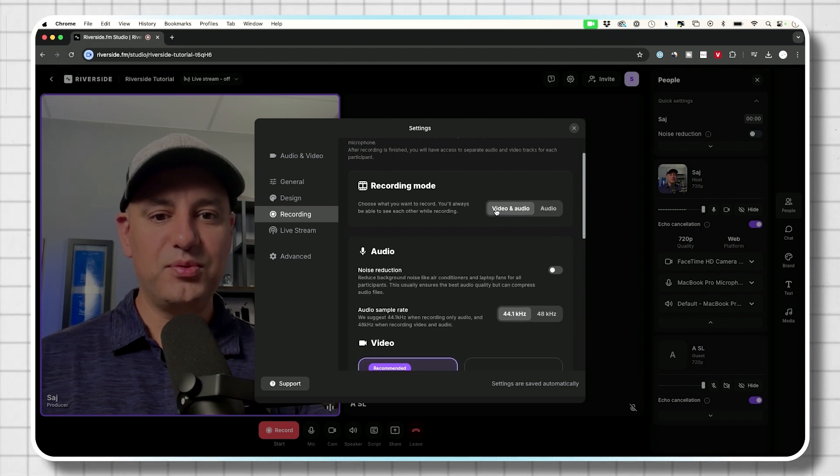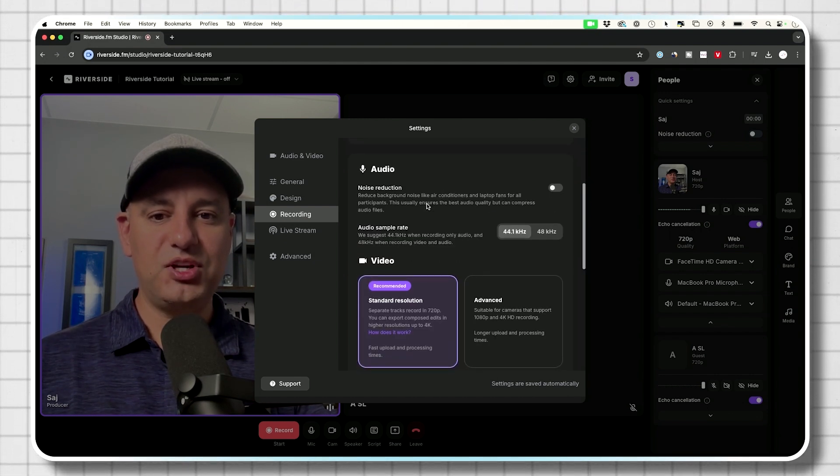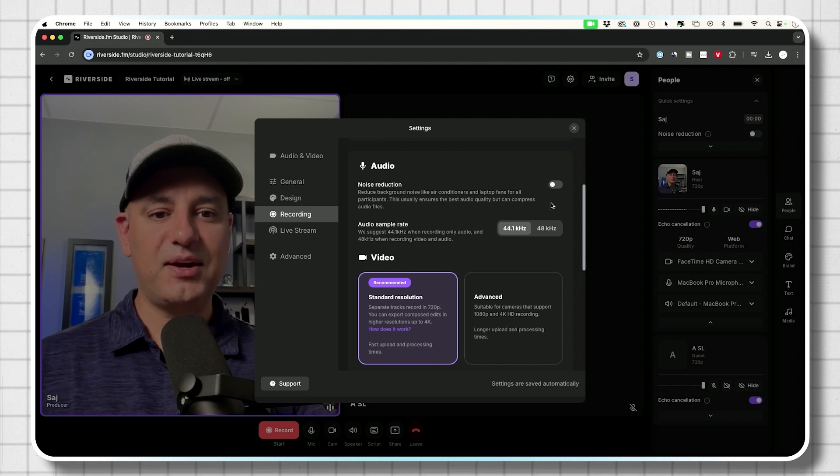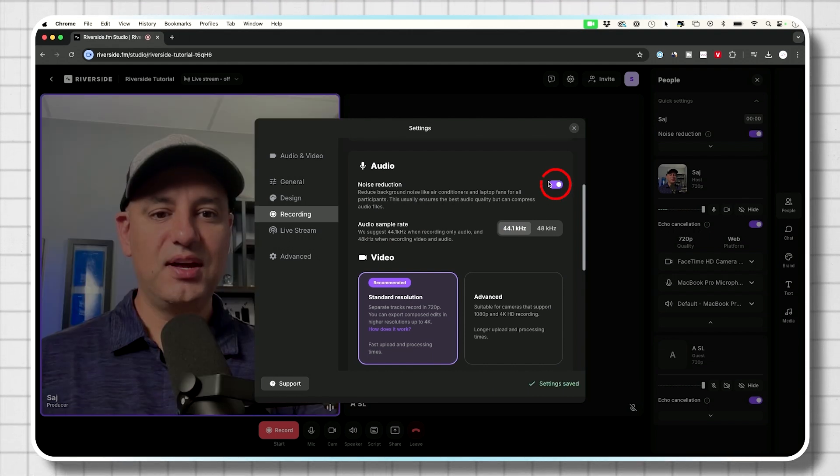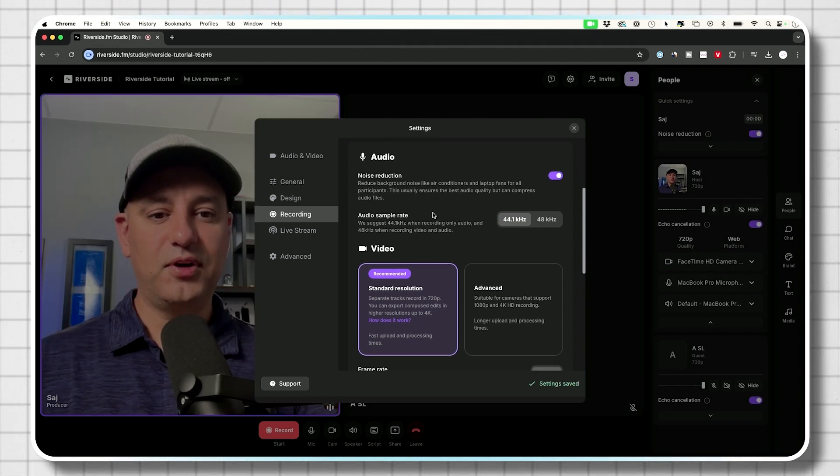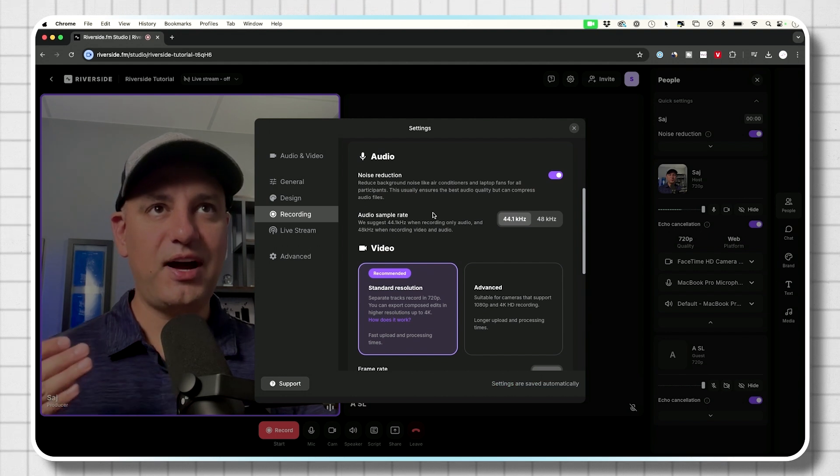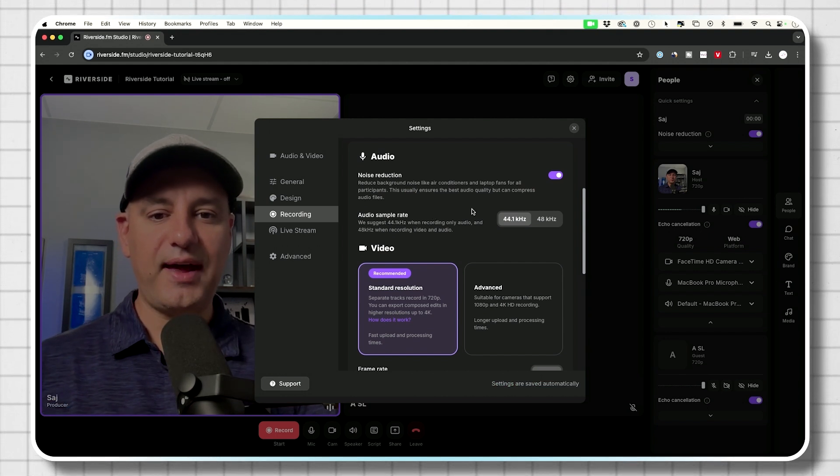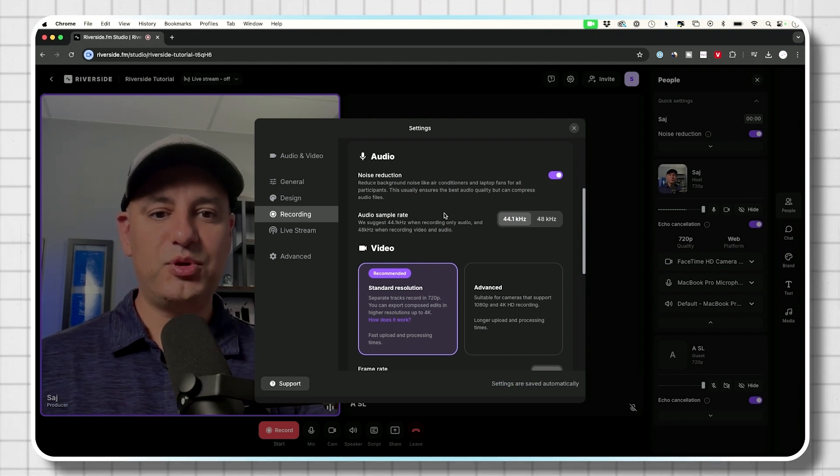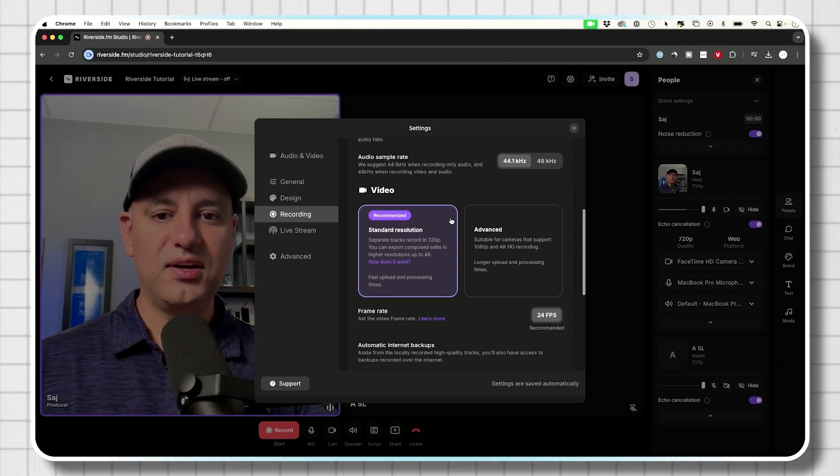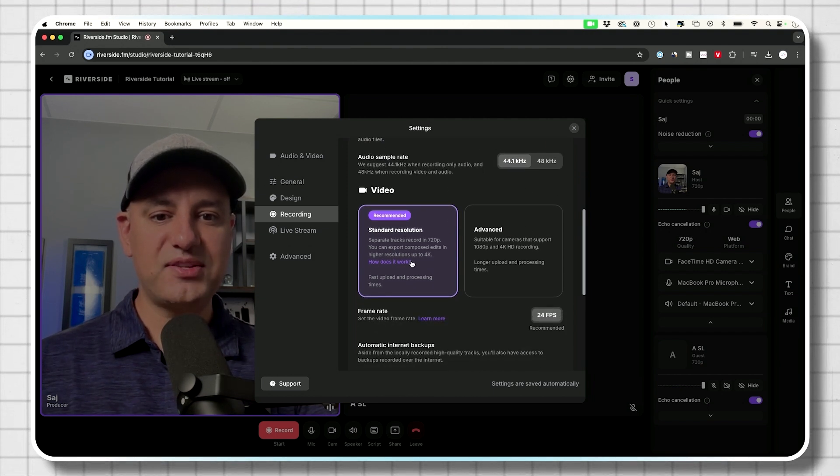And we're going to record video on audio. We're going to make sure here, if we have a noisy environment, we turn on noise reduction that helps with quality of audio. But if you have a high quality microphone, you don't have to worry about that. So your sample rate, you're not going to change that. Just leave it here.